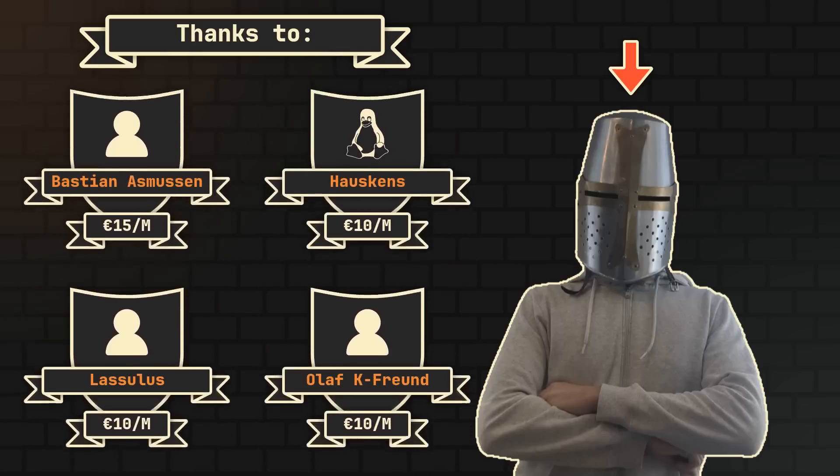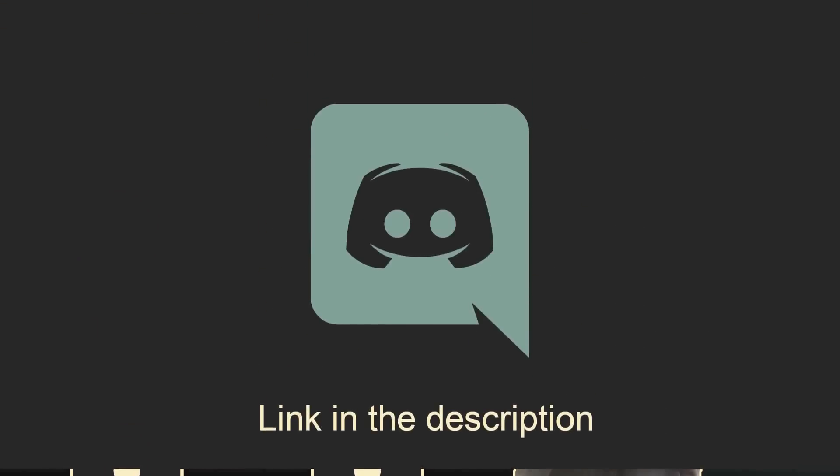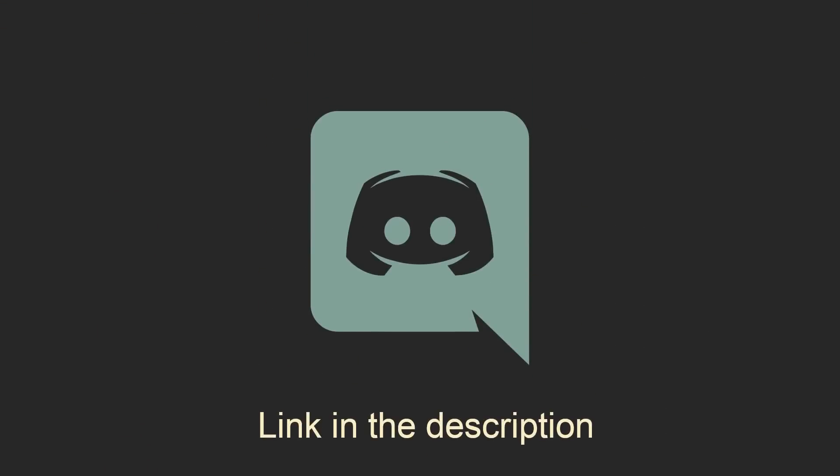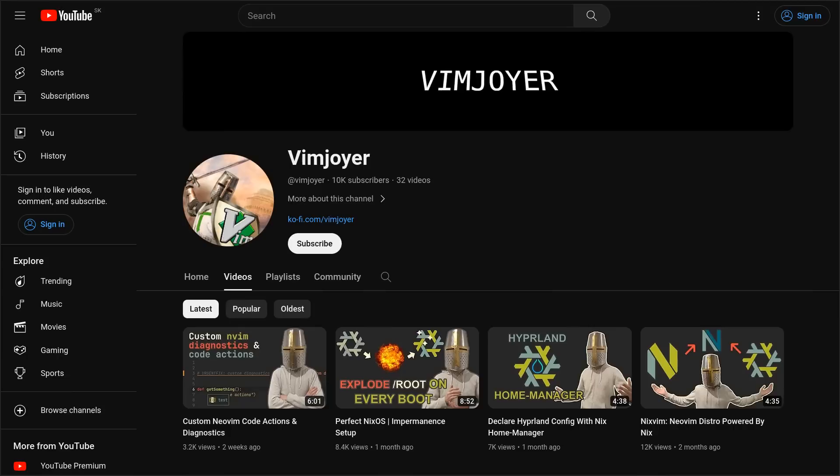And as always, don't forget to check out our Discord server, leave a like or a comment if you enjoyed this video, or subscribe if you're feeling extra generous. Thanks for watching and I'll see you in the next one.